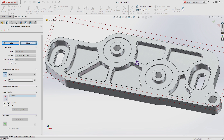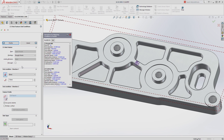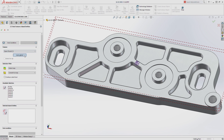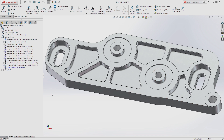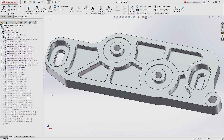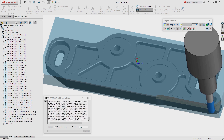Geometry, faces to machine, and areas to avoid can be defined using the comprehensive suite of selection options, eliminating the need to create additional reference geometry on the part. Using SolidWorks CAM's powerful simulation capabilities, cutter paths can be previewed